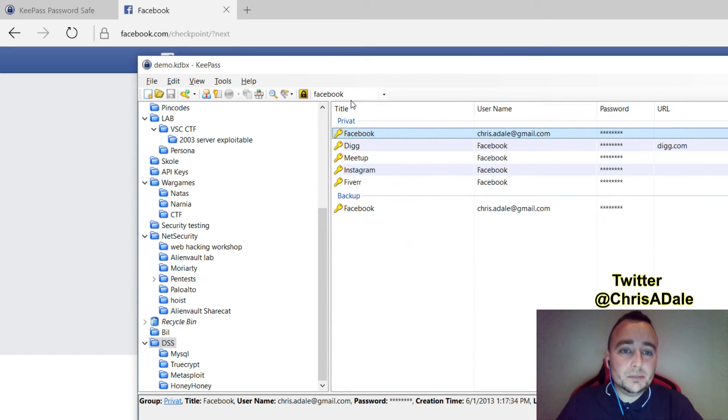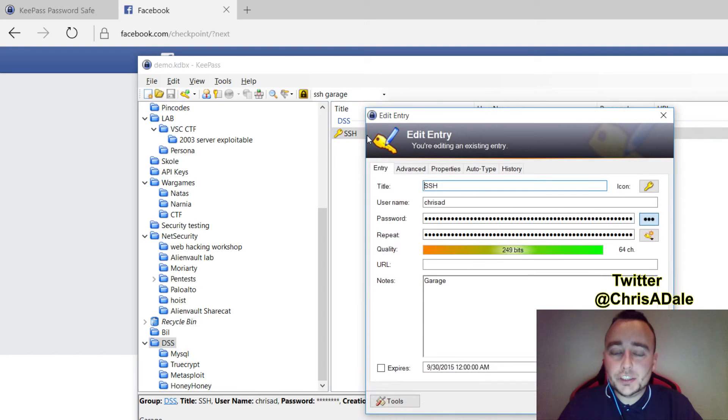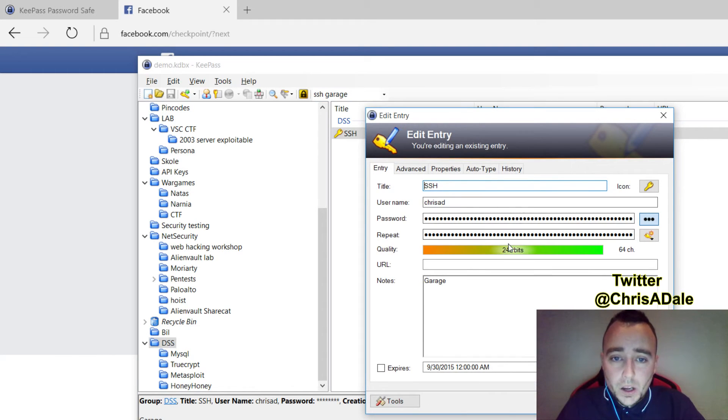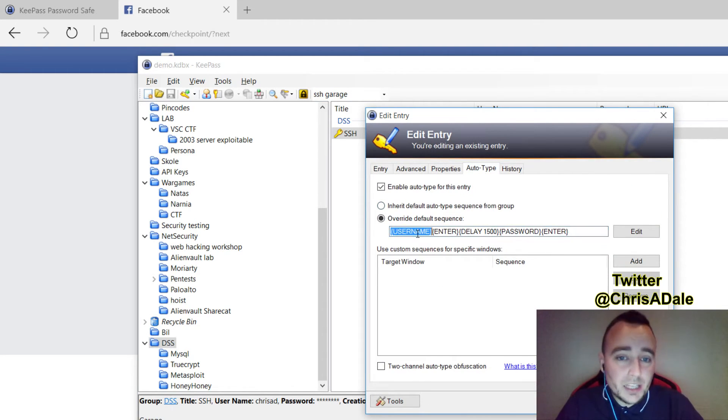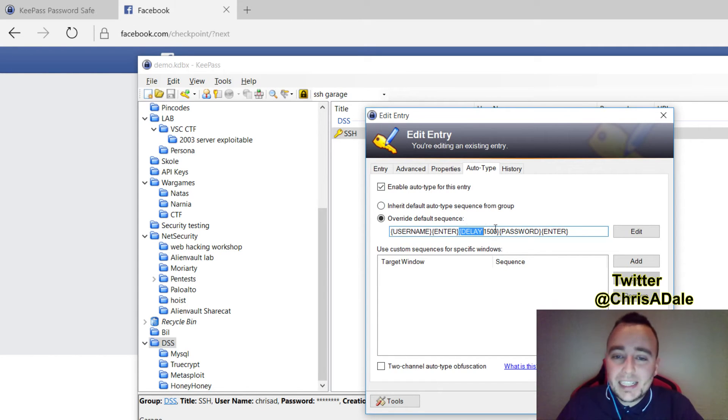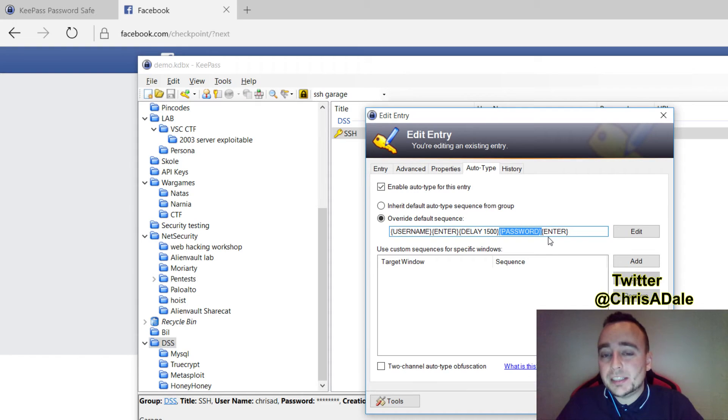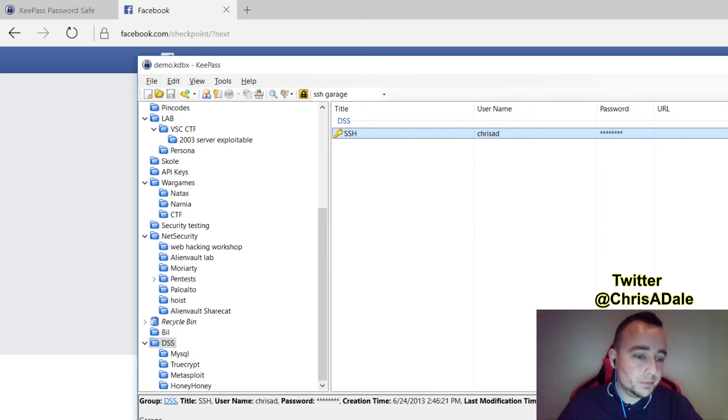For Linux systems, however, let's see, I have an SSH server in my garage. For Linux systems, we need a different sequence. We'll do username, press enter, do a delay of 1.5 seconds, type in the password, press enter. This works quite well for Linux systems. In fact, we'll try it right now.